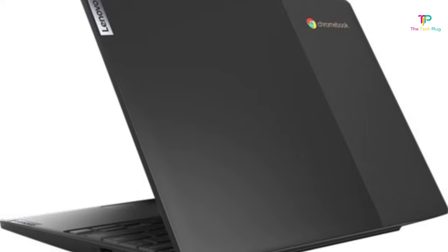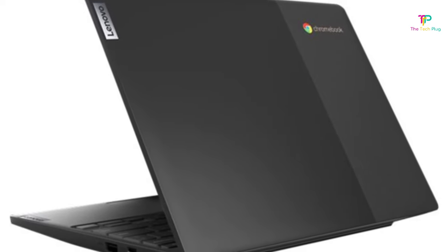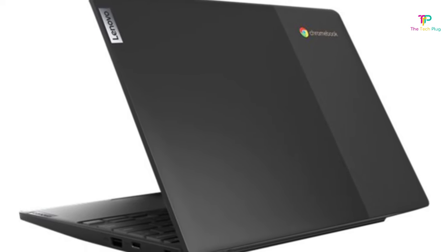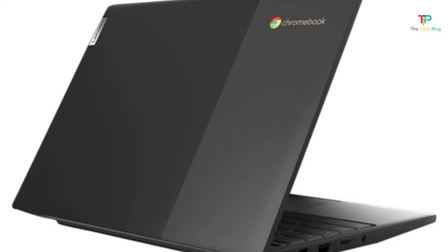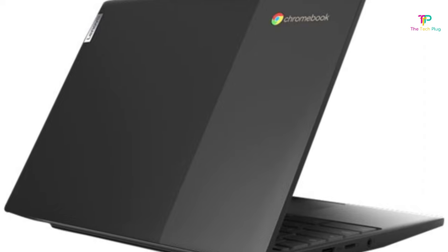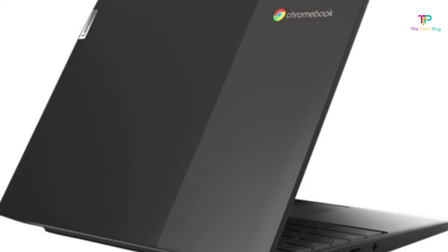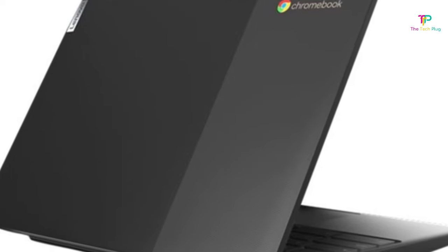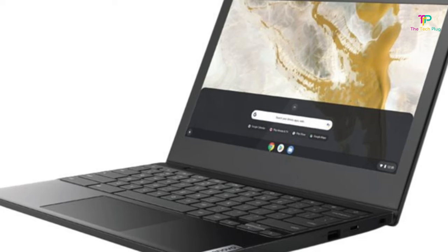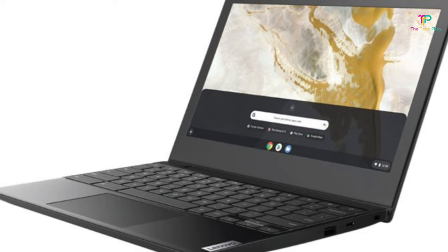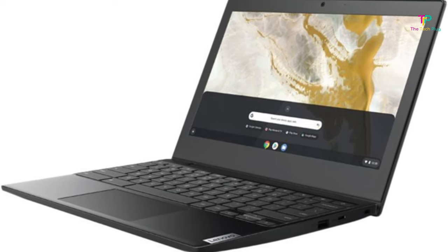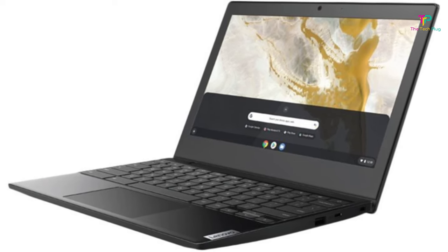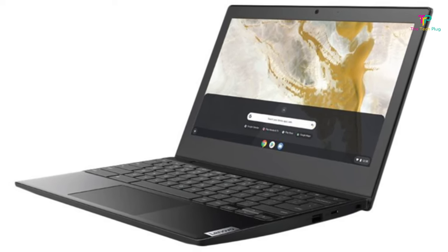The notebook is best suited for web browsing, streaming video, and editing documents since it's equipped with an entry-level Intel processor. Out of the box, the IdeaPad 3 runs Microsoft Windows 10 in S mode, but you can always upgrade to full Windows 10 for free.